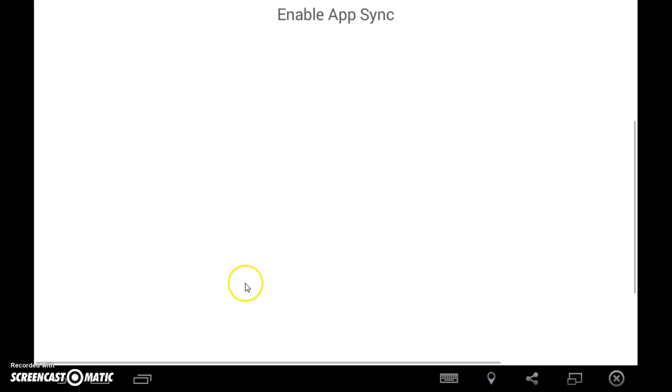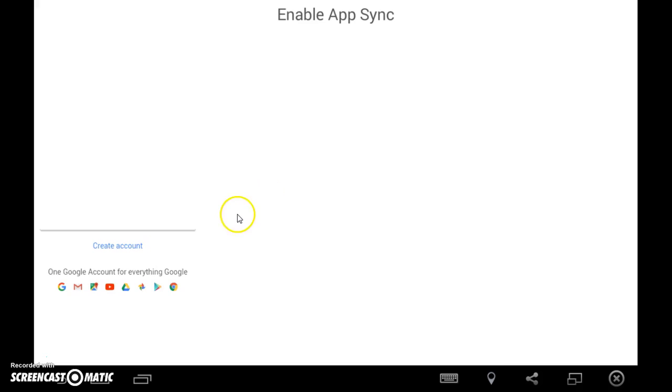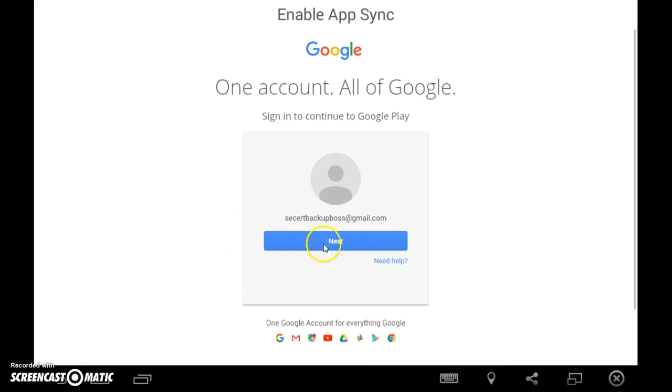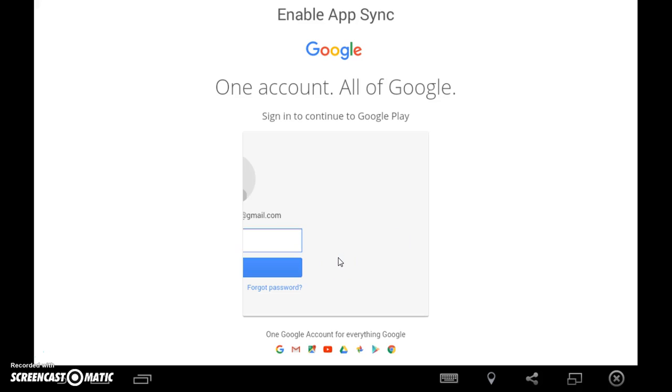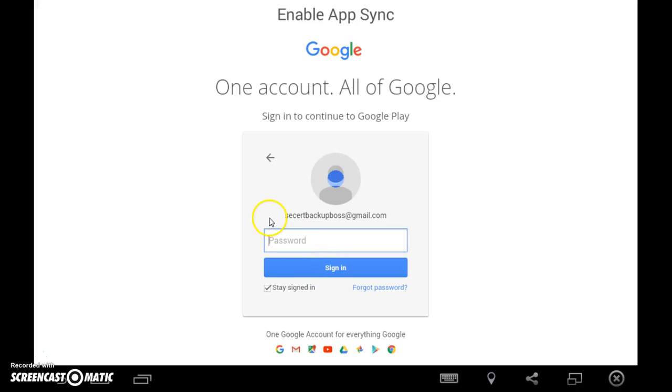All right, we're done. We're almost here. All right, here we are in the Play Store, so now we're going to look up 1941 Frozen Front.